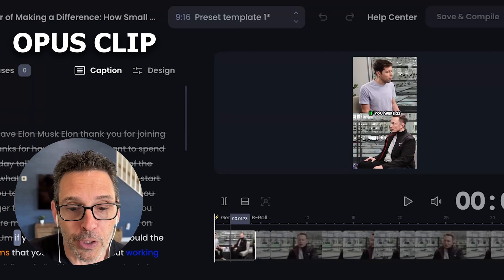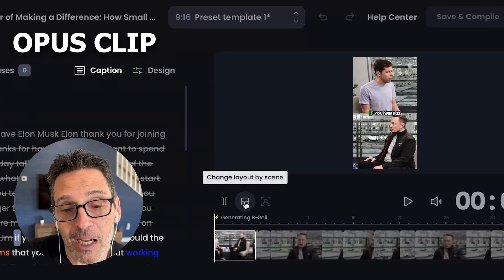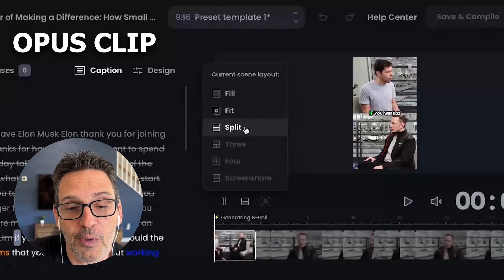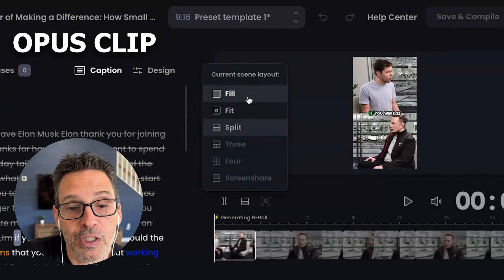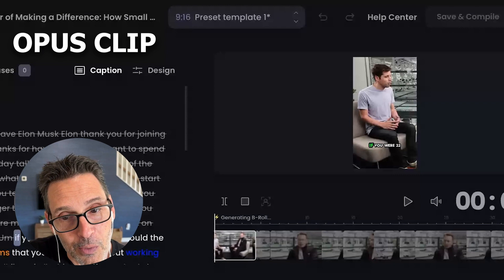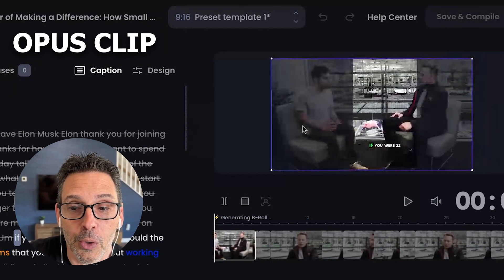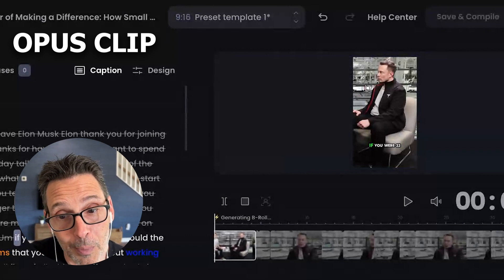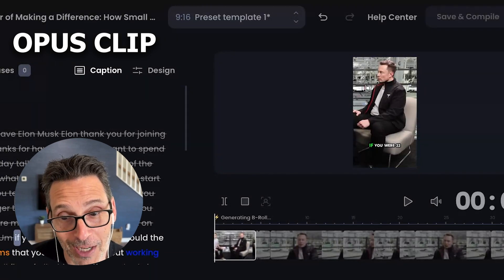For example, we've got this clip of the host and the guest together. Let's say maybe I want just the host to start the clip. I have some options here: fill, fit, or split. Currently we're on the split view. If I wanted to change this to fill the whole screen, that's exactly what I was looking for — it starts with the person talking. And if I wanted to, I could also click and drag it so we could have Elon Musk on here. Maybe you want Elon Musk to be the opening frame because you think that's going to attract attention — people are going to want to hear what he's going to say next. Maybe that's your strategy for your hook.